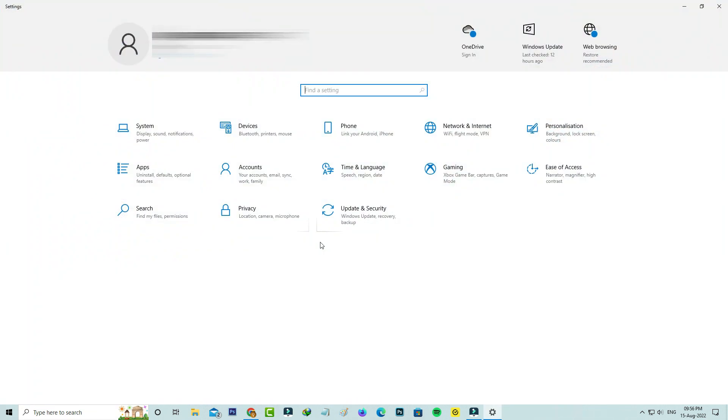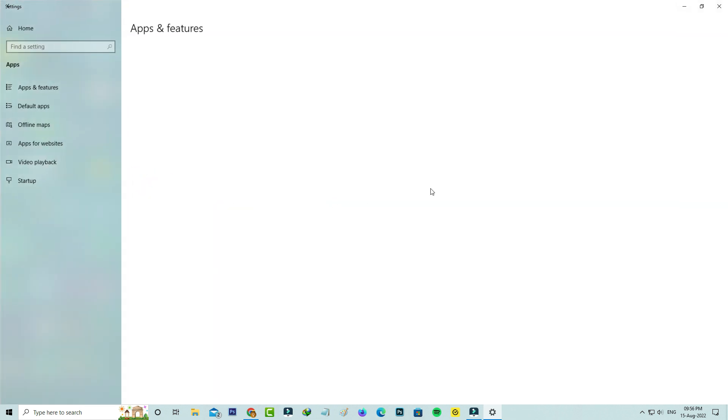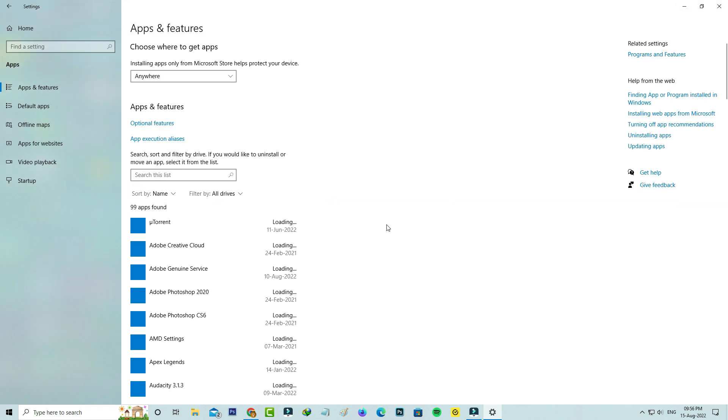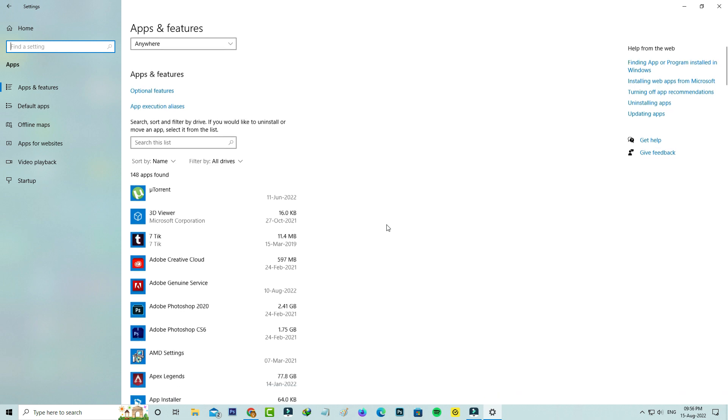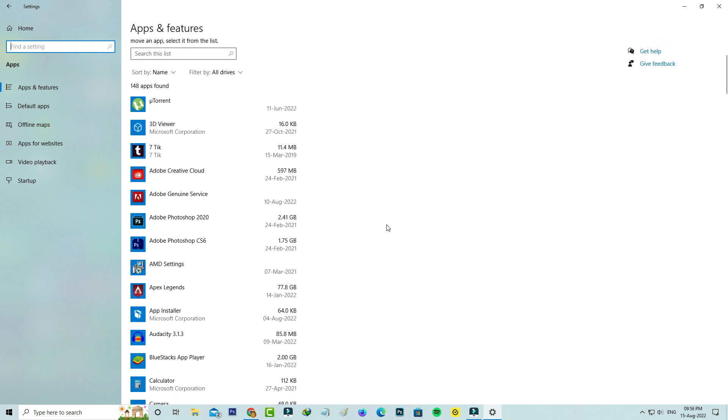Go to the Apps section, and here it shows all my installed apps. You can locate the Microsoft Store.